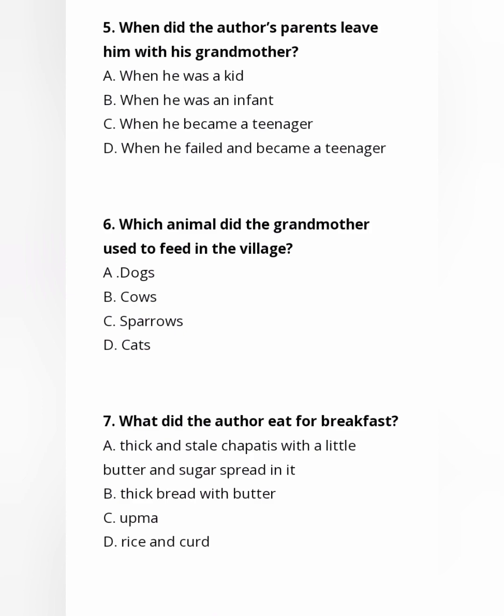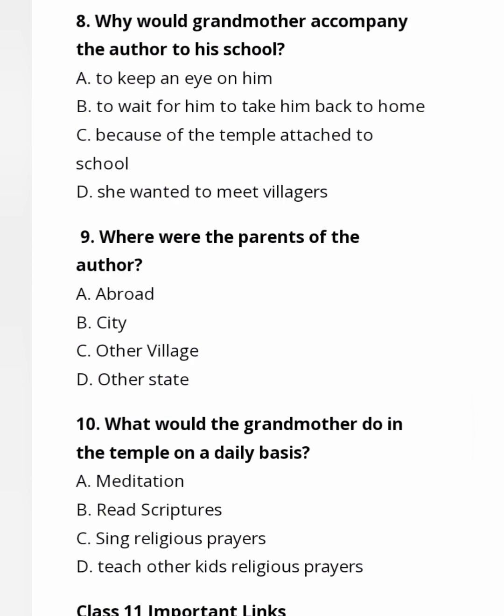Seventh question: What did the author eat for breakfast? Option A is the answer — thick and stale chapattis with a little butter and sugar spread on them. Stale chapattis means leftover or remaining chapattis. Eighth question: Why would the grandmother accompany the author to his school? Option C is the right answer — because of the temple attached to the school.